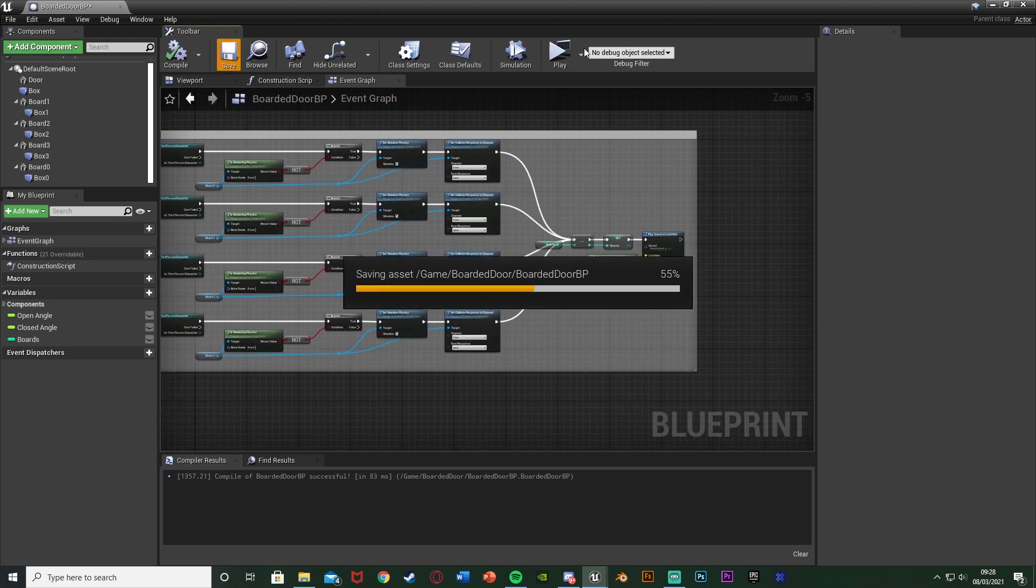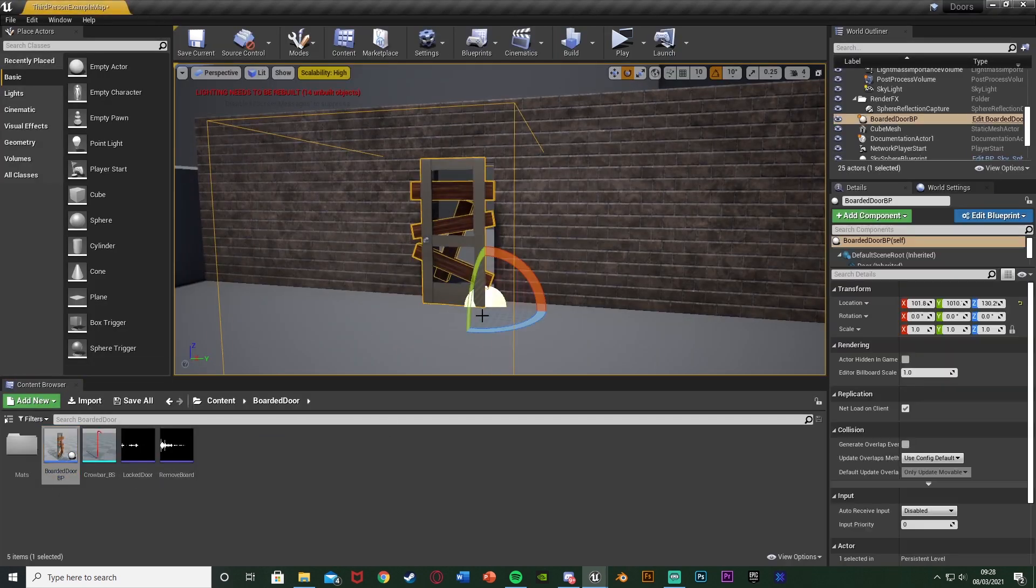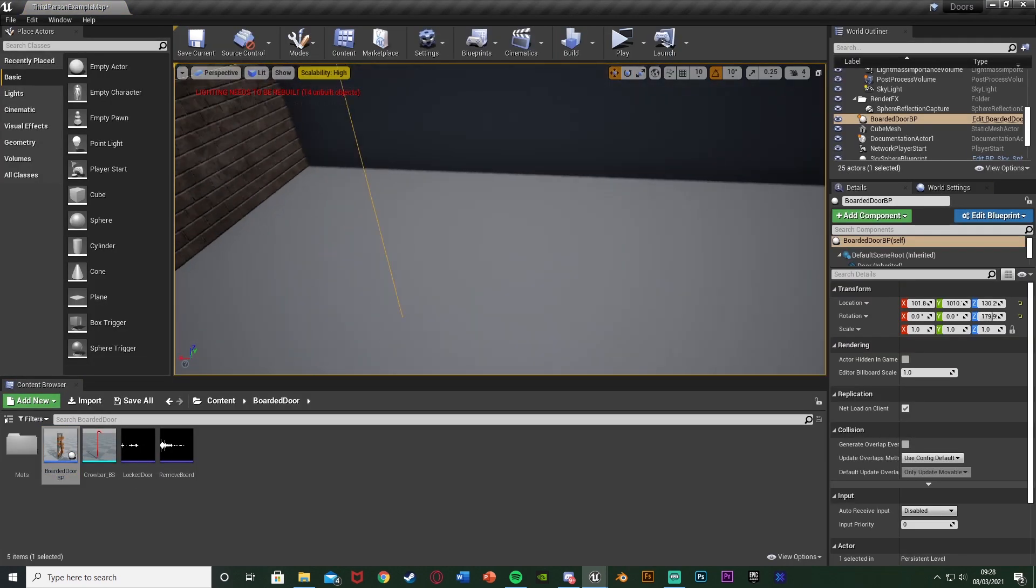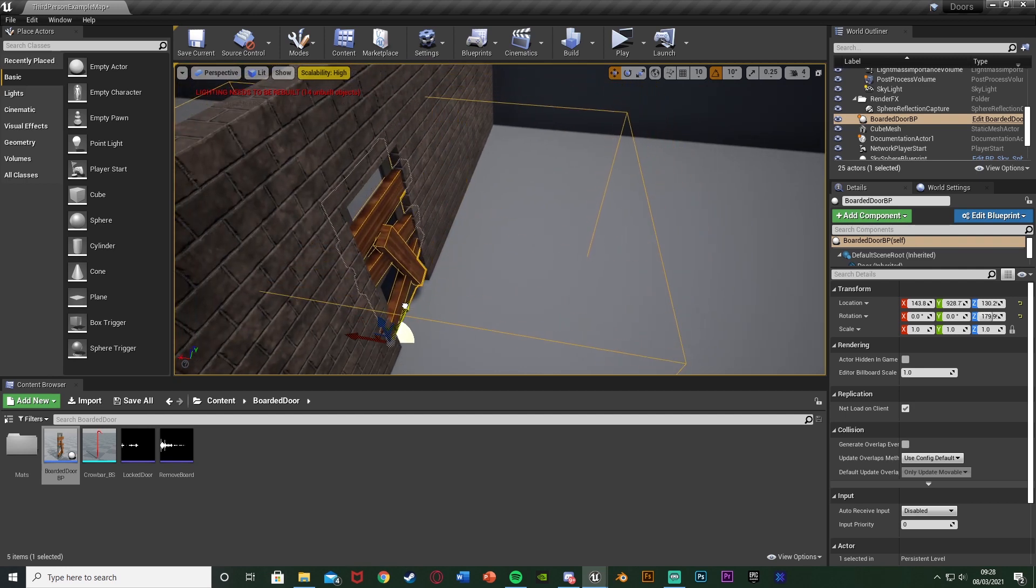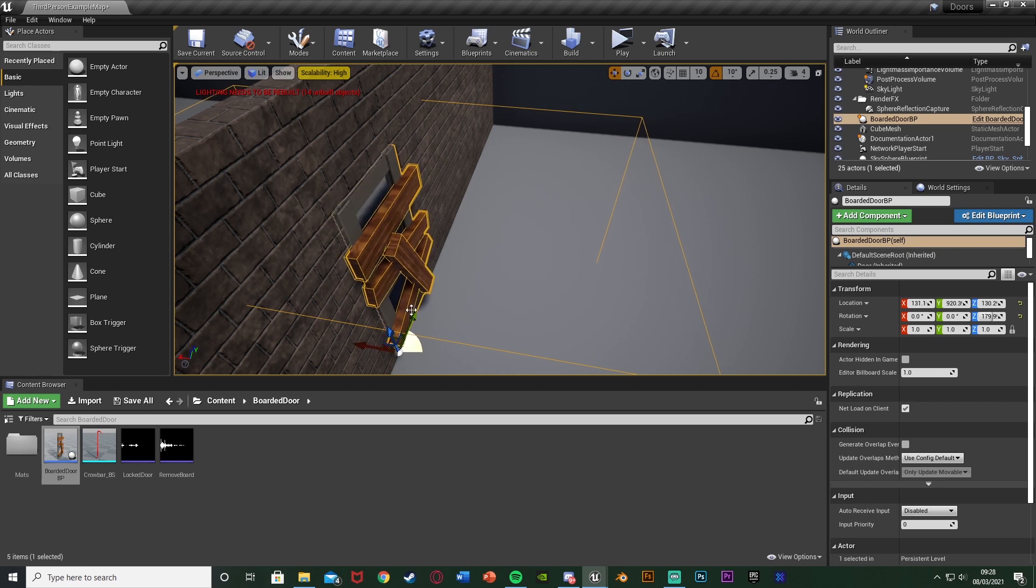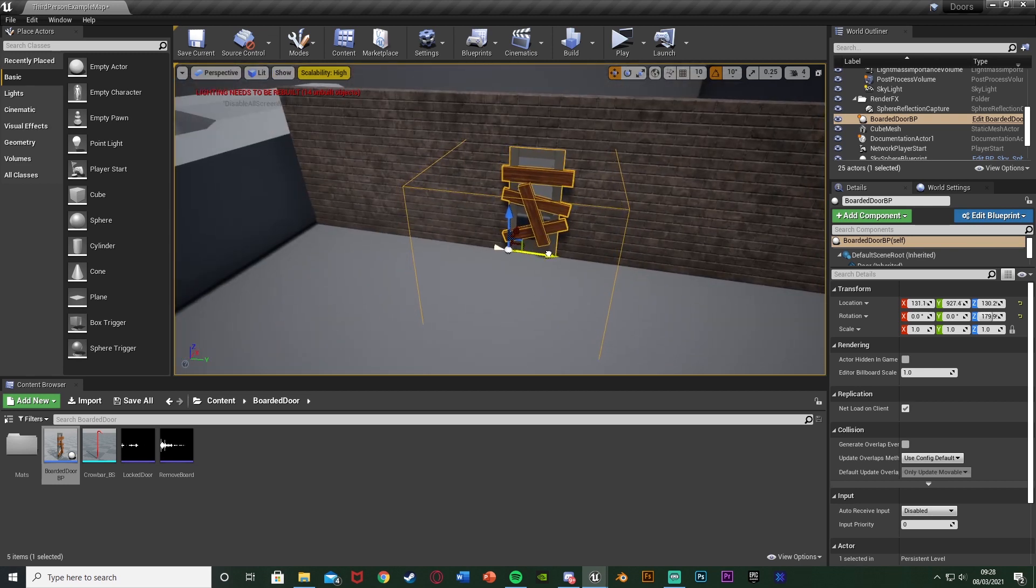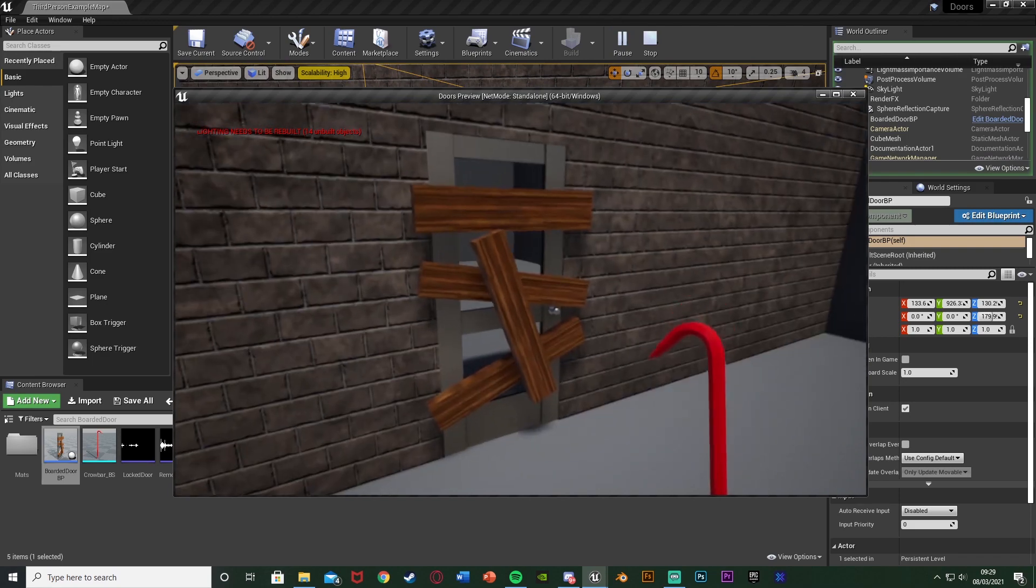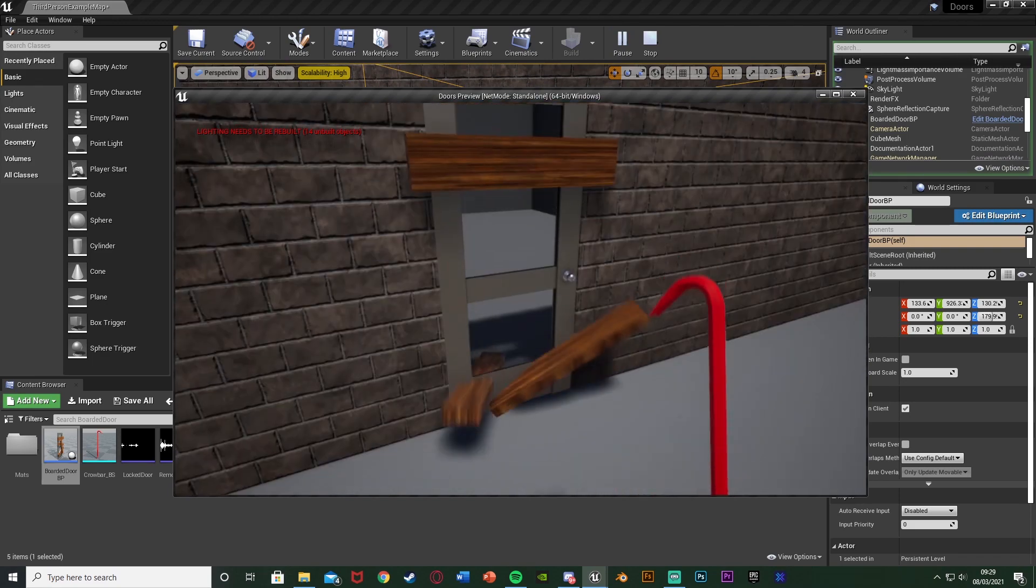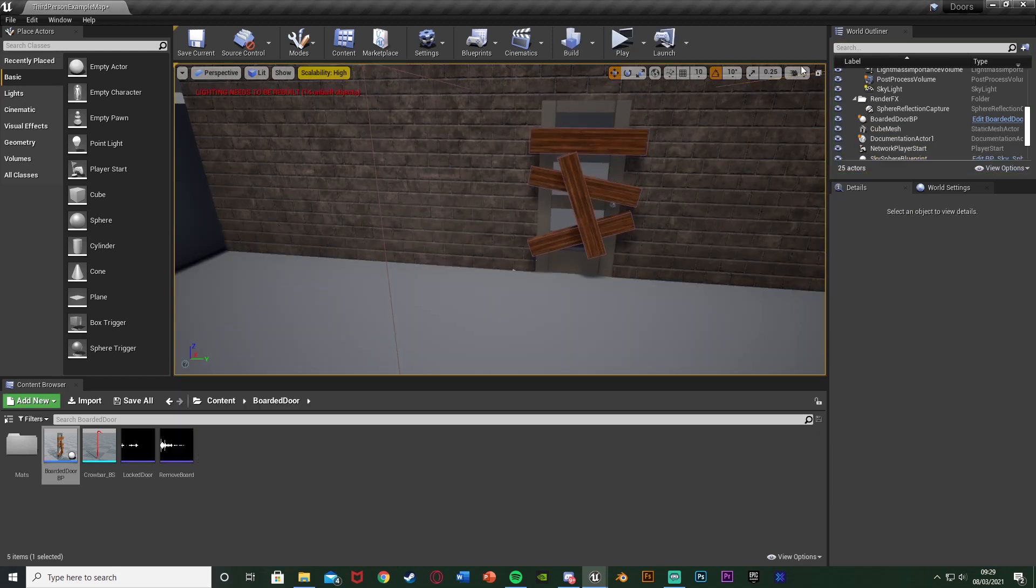I'm going to extend the comment to reach this as well. So now if we hit compile save, I'm going to put this door back into the level here and we can hit play and test this out. Now instead of having to press E on the door to remove the boards, we can use the crowbar. Let's hit play. As we go over we hit the board with our crowbar and the boards get removed perfectly like so and then we can open the door.